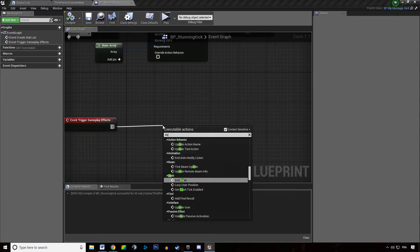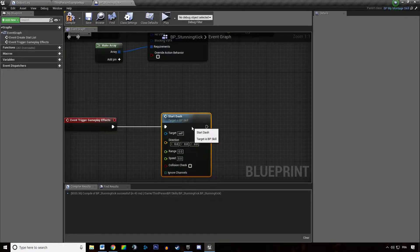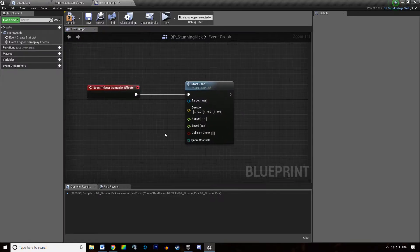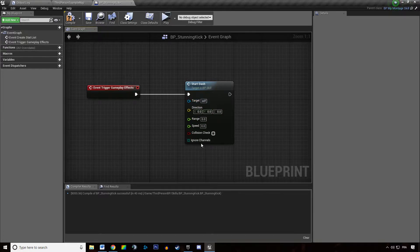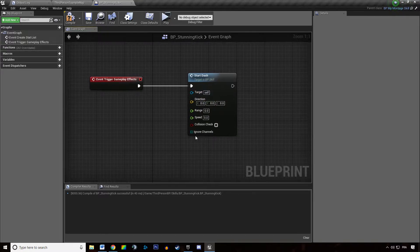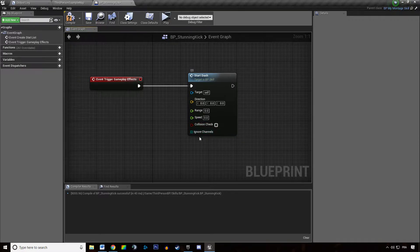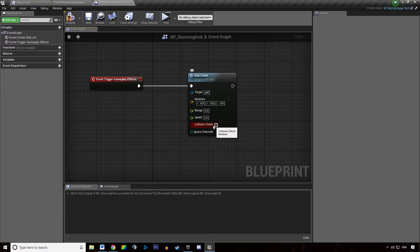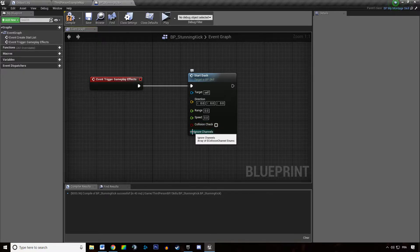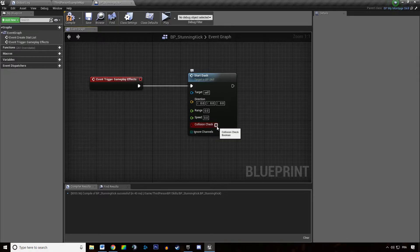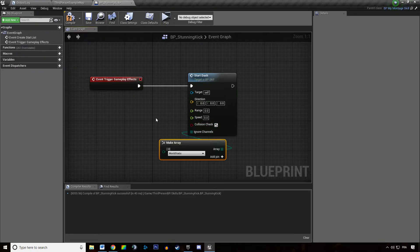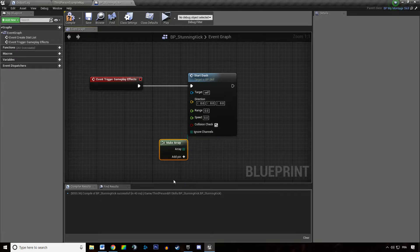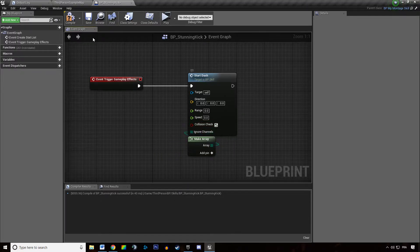So in there I want to type in start dash like this and it's asking for several things. First thing I will cover is the two on the bottom just because it's simple. Do you want the dash to check the collision or not? And do you want the dash to ignore some collision channels? We are just going to say that we want to ignore no channels and we want to check the collisions.